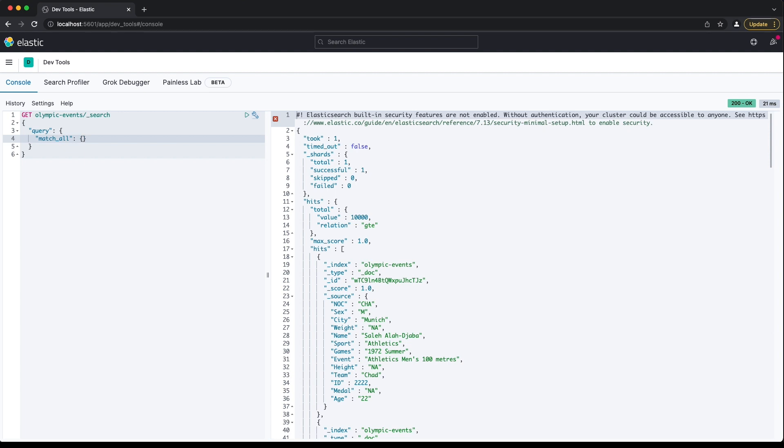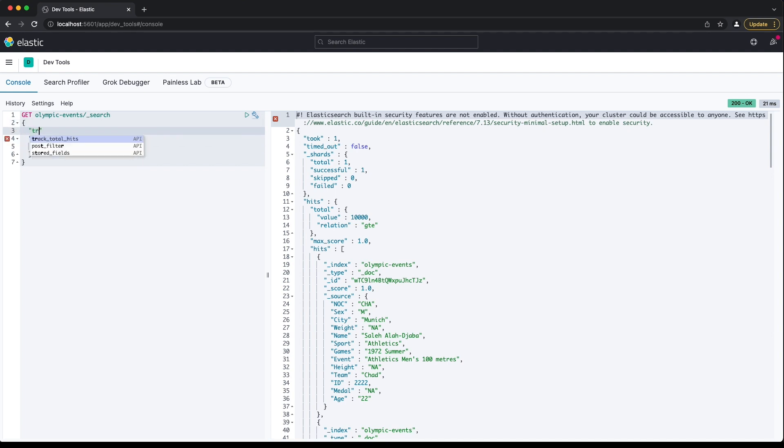During these lessons, it'll be important to track the number of total hits, so we can see where the number changes when experimenting with different queries. The number of hits returned in the total block is, by default, a rough guide. Elasticsearch is showing that there's at least 10,000 hits for the match all query. We can tell Elasticsearch to provide the exact number of hits by adding a trackTotalHits key with a value of true to the request body. We can now see there are 271,116 hits in total.